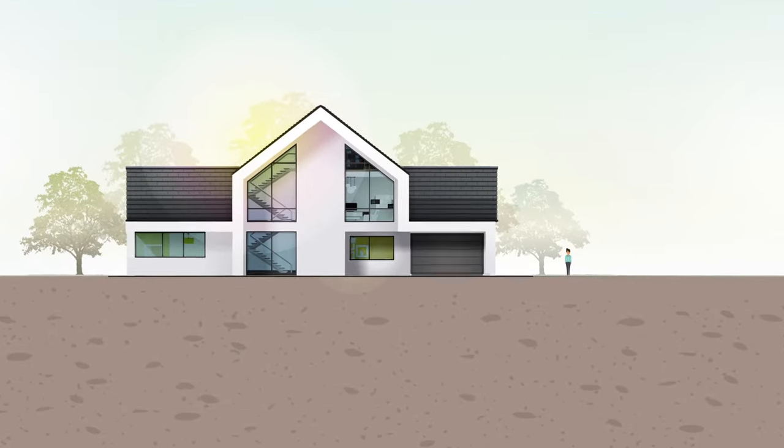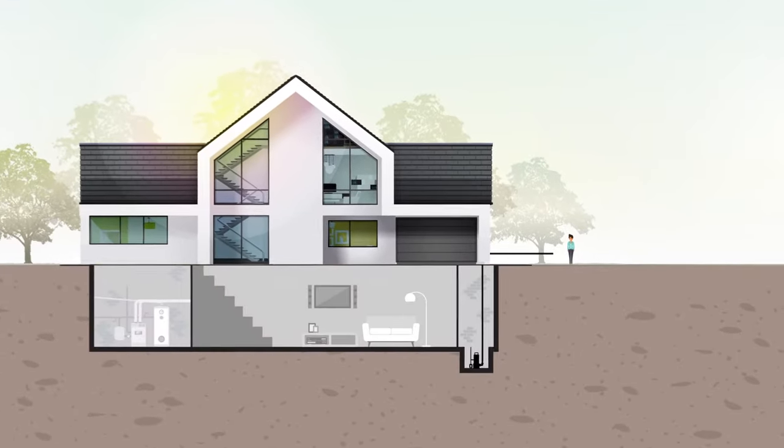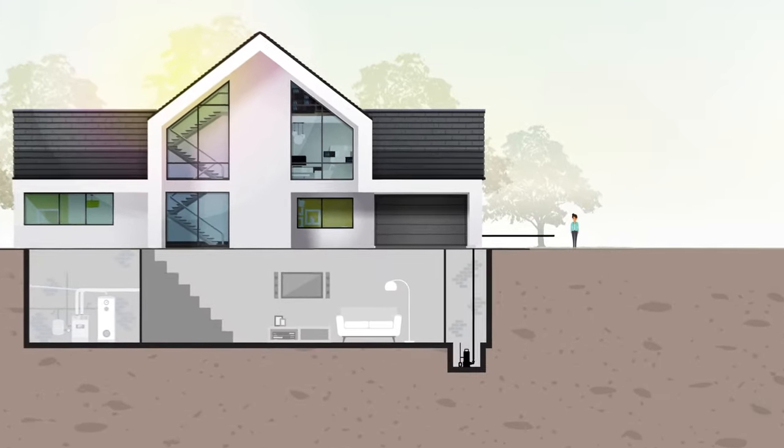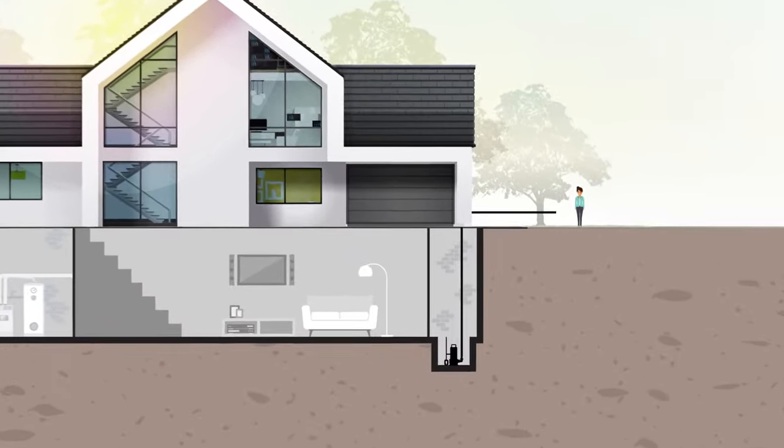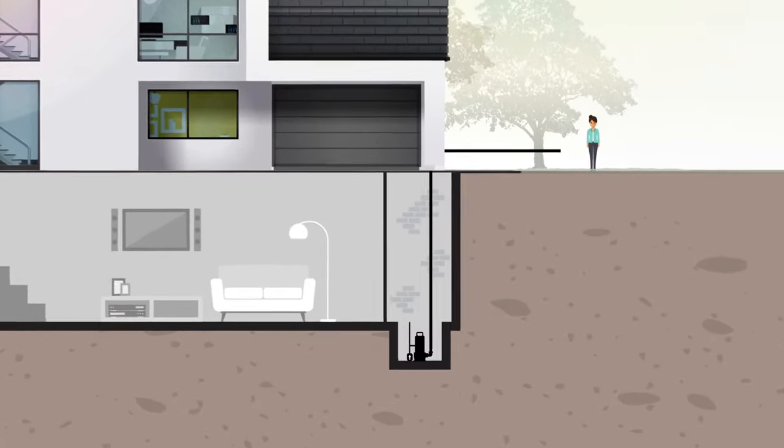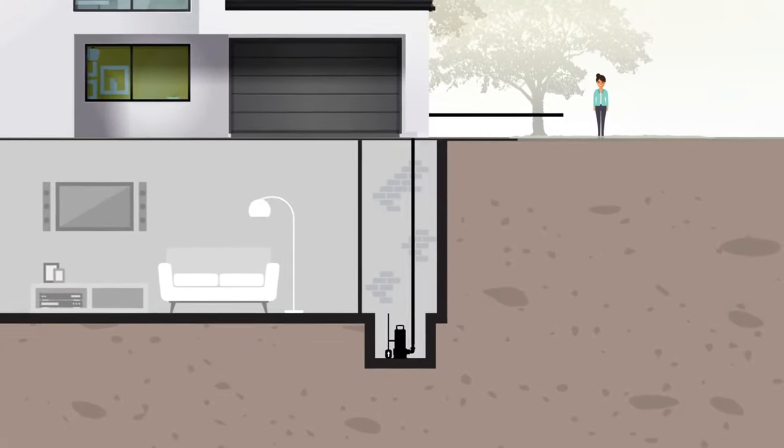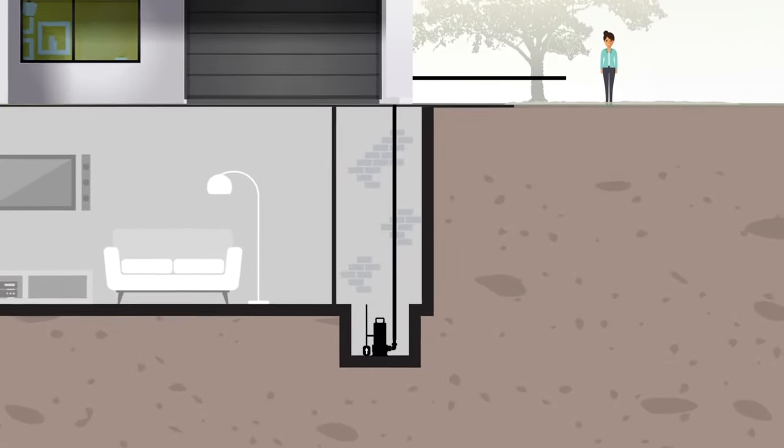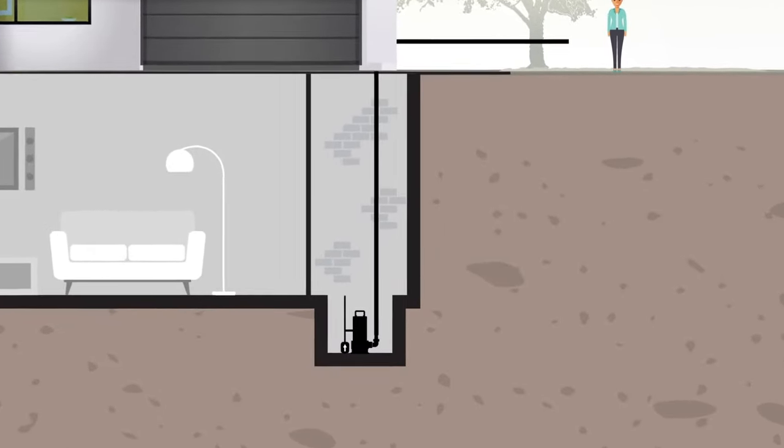Nothing gives you peace of mind like a reliable sump pump. They play a crucial role in preventing basement or crawlspace flooding and keeping foundations from suffering water damage.